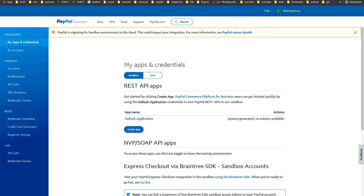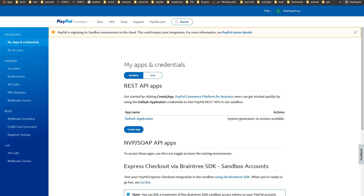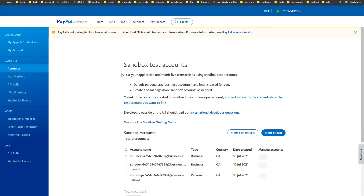This is the PayPal Developers dashboard. Head over to My Apps and Credentials — you will see a Default App there. Business users can get started quickly using default application credentials to test PayPal REST APIs in sandbox, or you can create a new app. Head over to Accounts — PayPal Developers will give you a personal and business test account by default, and you can create and manage more sandbox accounts as needed.